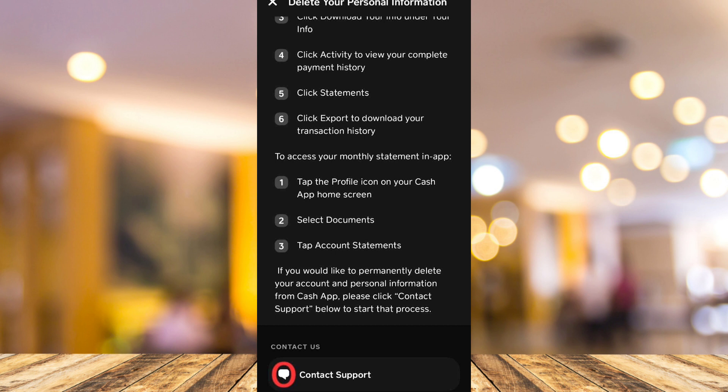Once you are done with that process, you can now uninstall and reinstall your Cash App and just create a Cash App account again if you want and your Cash App history will be gone.